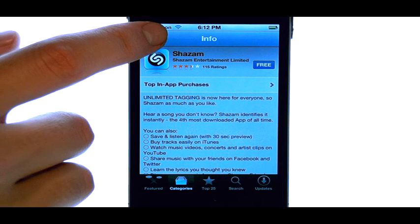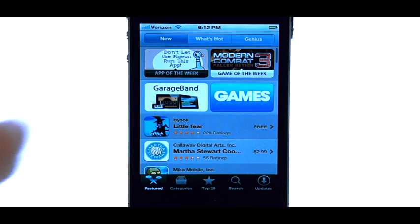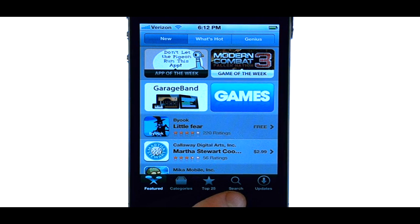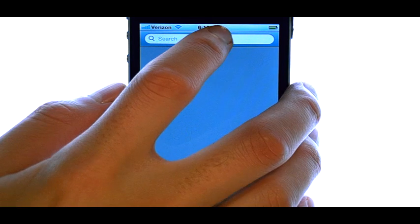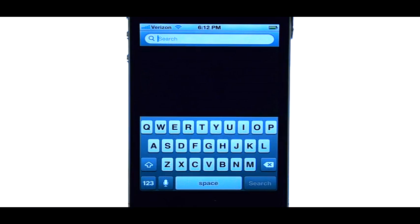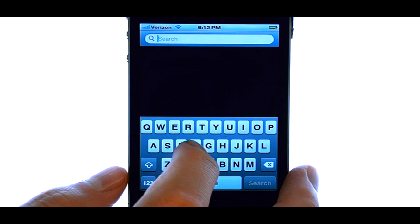We can go back by selecting this option here, which will take us back to the beginning. We can also search for a specific application or a category of applications that we are looking for by selecting the Search option right here. Then touch this field and begin typing the name of the application or a category.